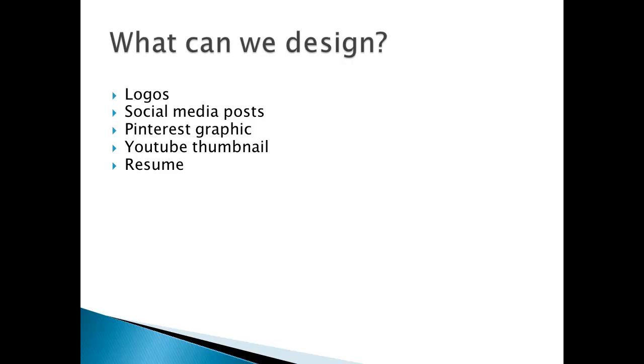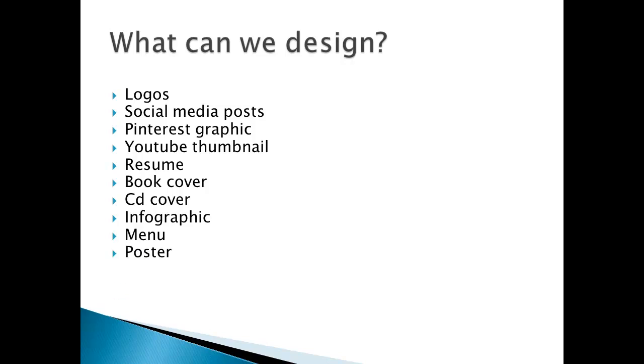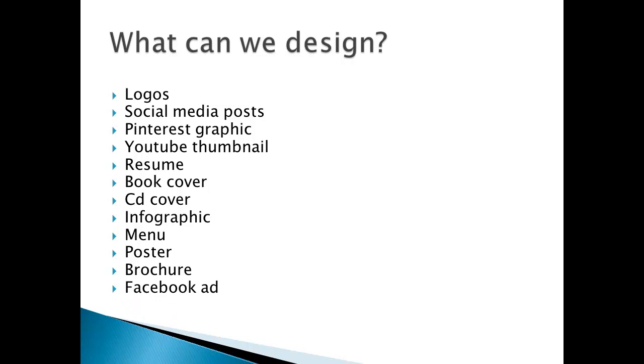Book covers - if you're an aspiring author, you can also design book covers, CD covers, infographics, menus. If you have a restaurant, we can also design a menu, posters, brochures, Facebook ads, and many more.